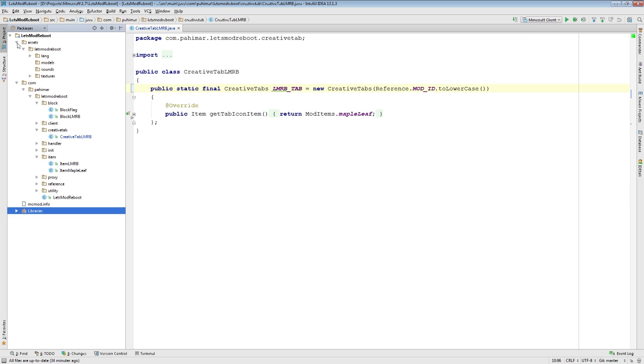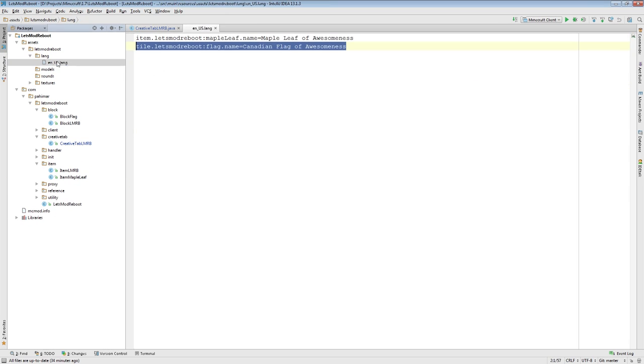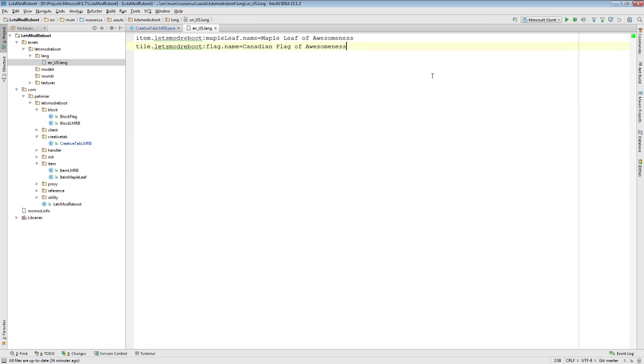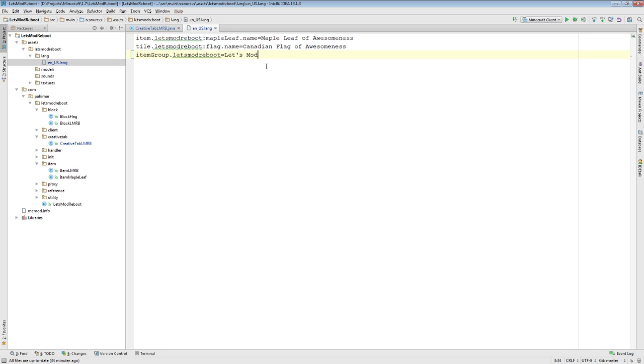So what we need to do now is go into our assets, to our localization file here. In creative tabs, I actually start with this, item group, and then we're going to do the mod ID, which is let's mod reboot. We're going to say that that's equal to let's mod reboot.